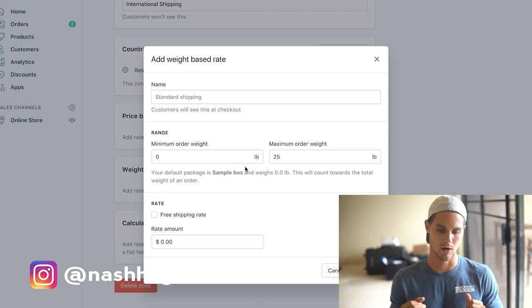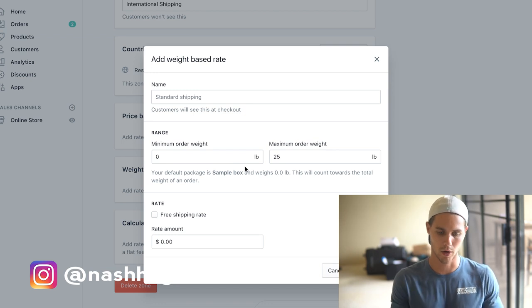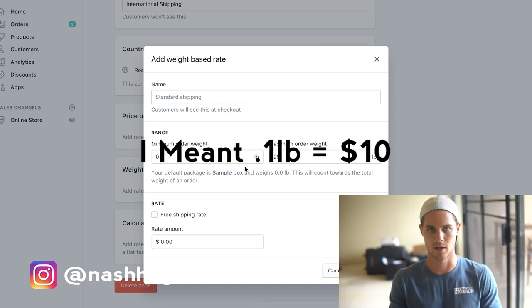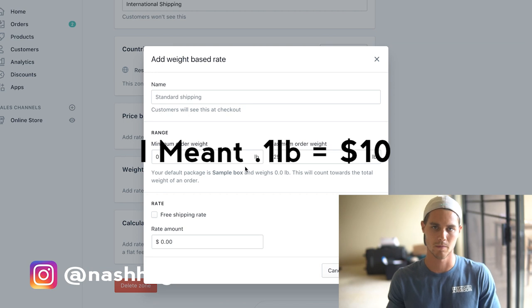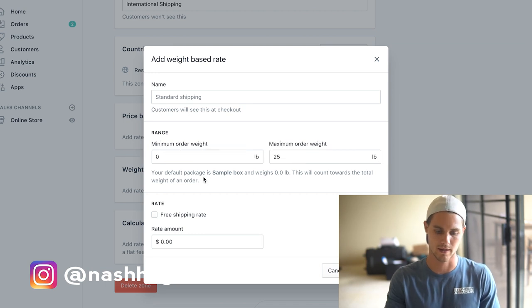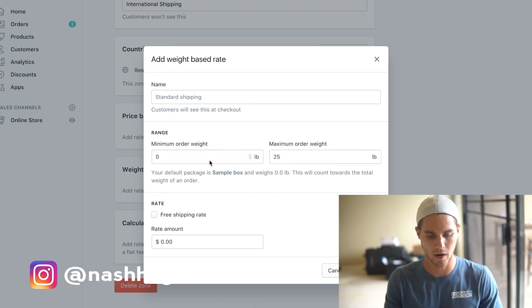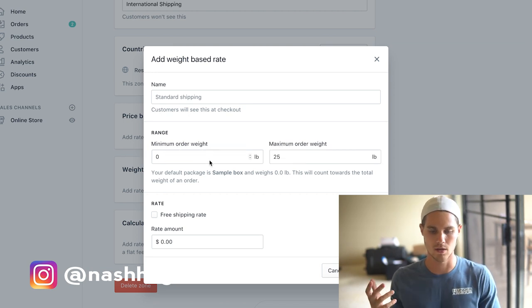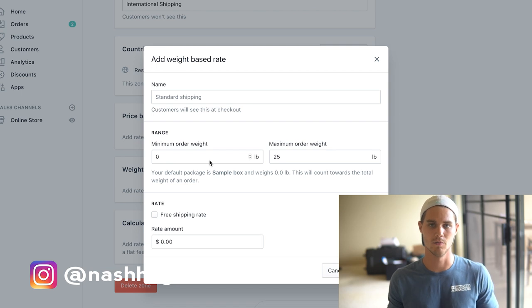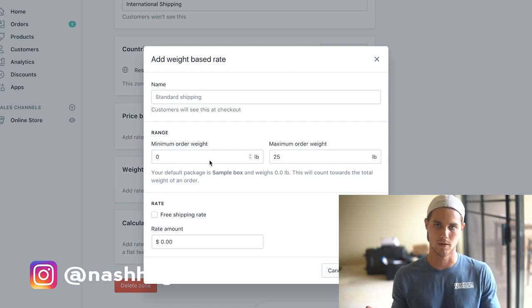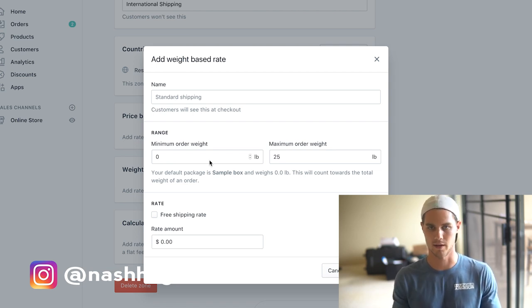Basically what we're going to want to do is create a system where a certain amount of weight equals a certain amount of shipping. If you want to charge ten dollars shipping, then 0.1 pound is going to equal ten pounds, and so on. But how do you choose the amount that you want to charge shipping?